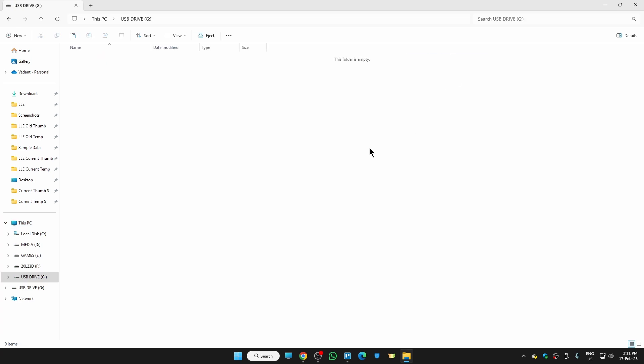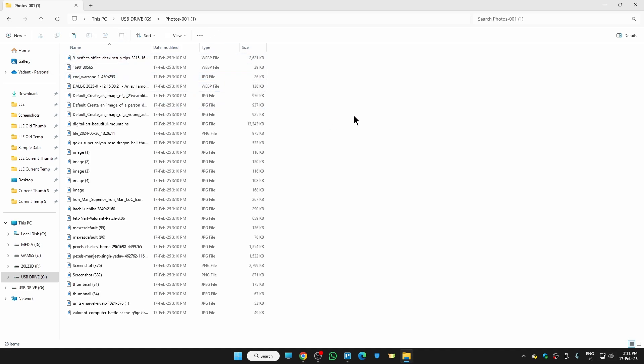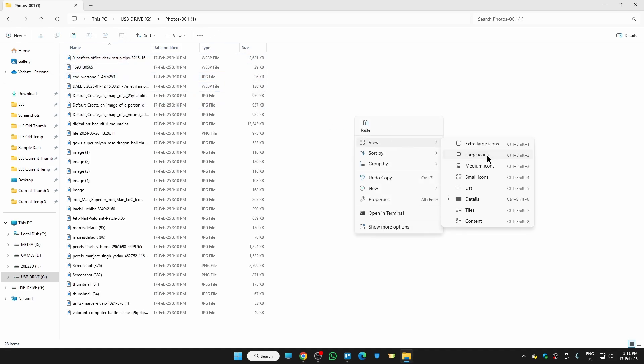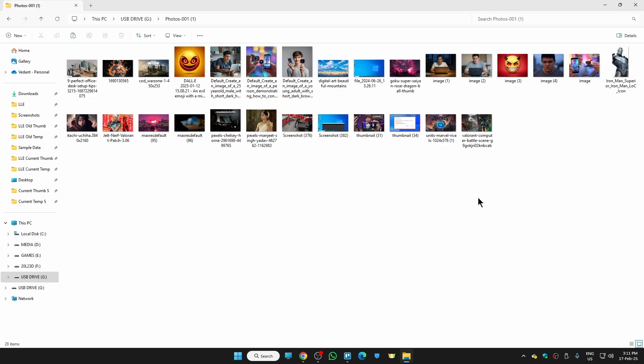There you go, we have successfully transferred all of our photos from Google Photos to our USB drive. If you think I was a big help, can you please subscribe to my YouTube channel? I would really appreciate it. For now, thanks for watching, bye bye.